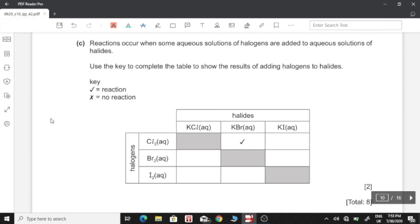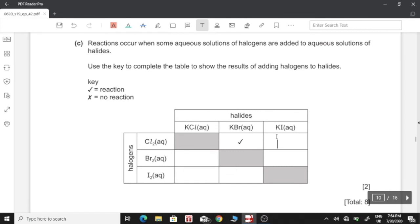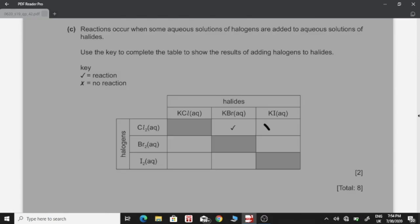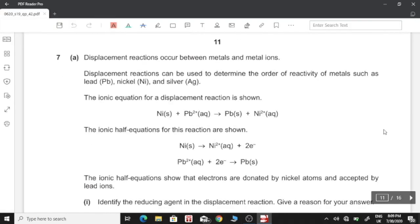Reactions occur when aqueous solutions of halogens are added to aqueous solutions of halides. Halogens are the elements themselves and halides are their compounds. Chlorine is the most reactive so it reacts with any halide. Bromine is less reactive than chlorine so it cannot displace chlorine, but it is more reactive than iodine so it displaces iodine. Iodine is the least reactive so it cannot displace any of them.